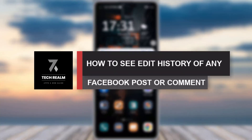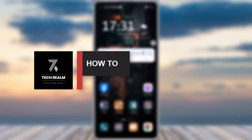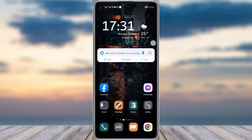Hello everybody, welcome back to our channel. Today we have brought you another tutorial video where I will be showing you how you can see the editing history of your Facebook post or comments. Before we start, do make sure to like our video and subscribe to our channel.